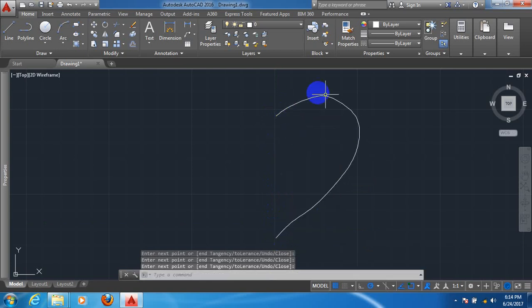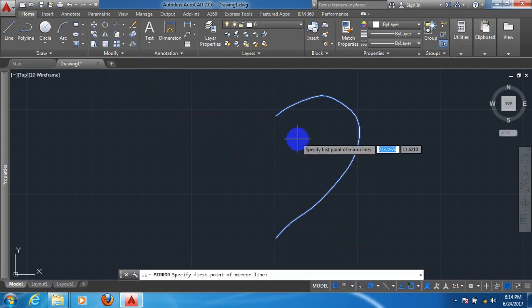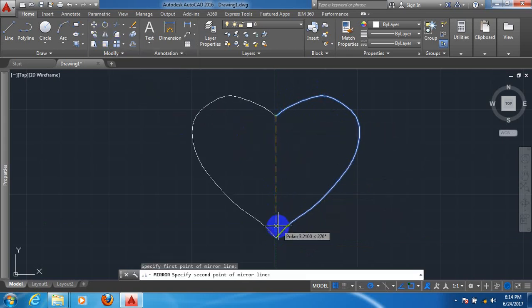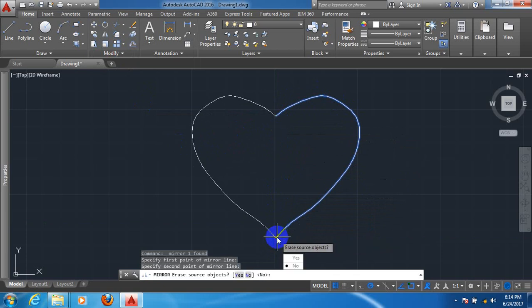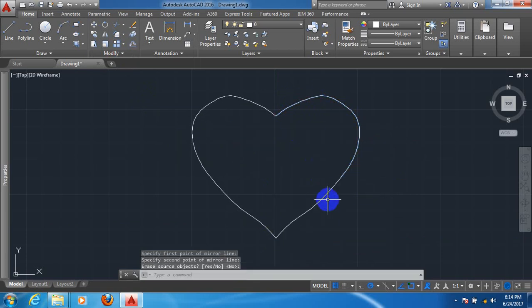We have got one part of a heart. Click on this line, click on mirror, click this point and this point. Enter. We have got the shape of a heart.